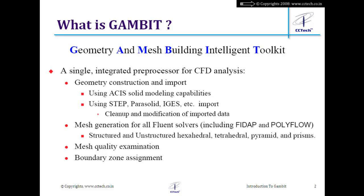There are two ways of creating geometry in GAMBIT. First, GAMBIT has geometry modeling capabilities that allow you to create moderately complex geometries, but these capabilities are not as great as in standard CAD software. For simple geometries GAMBIT works well, but for complex geometries like a car body, using GAMBIT directly would take a lot of time.